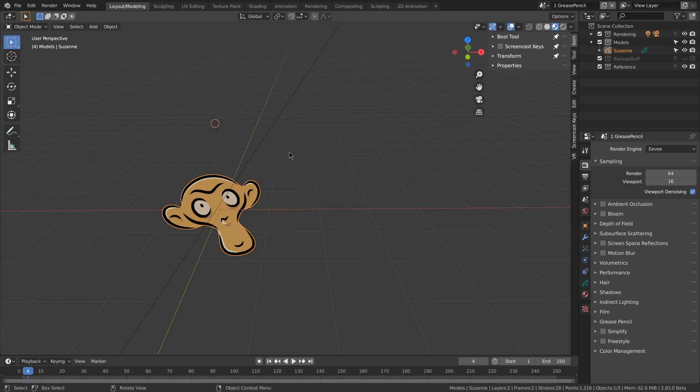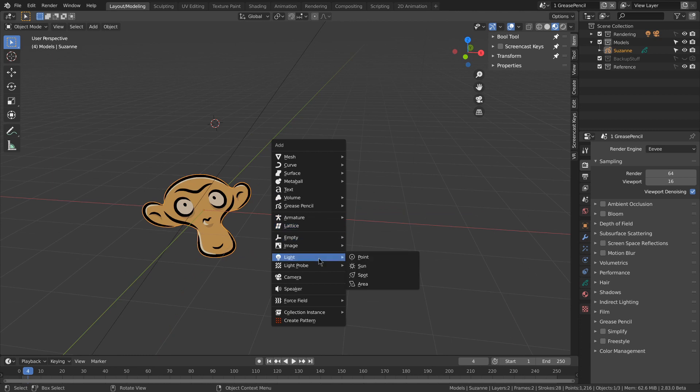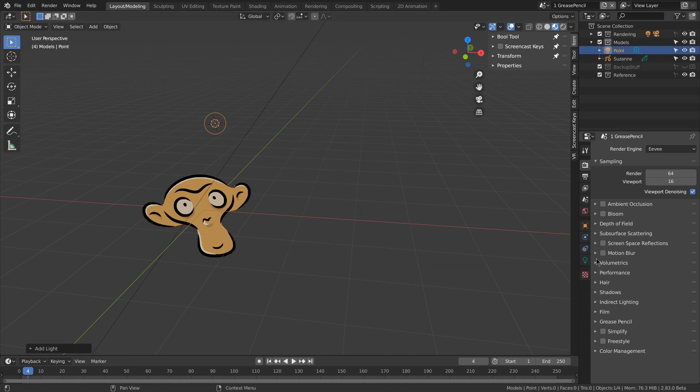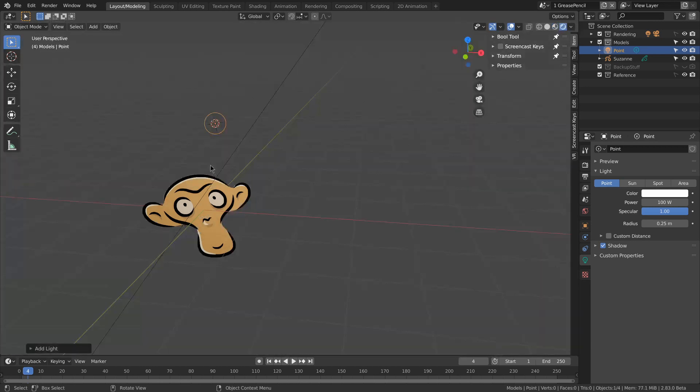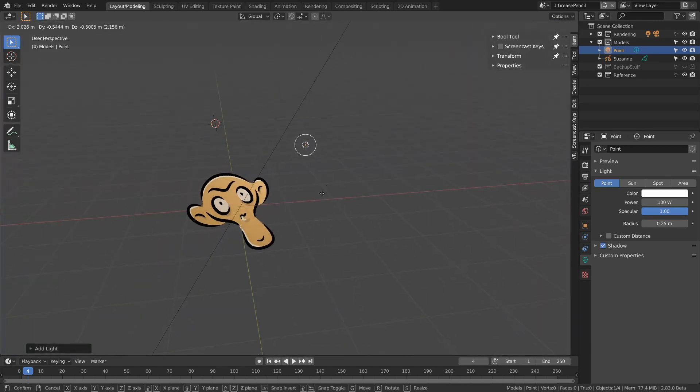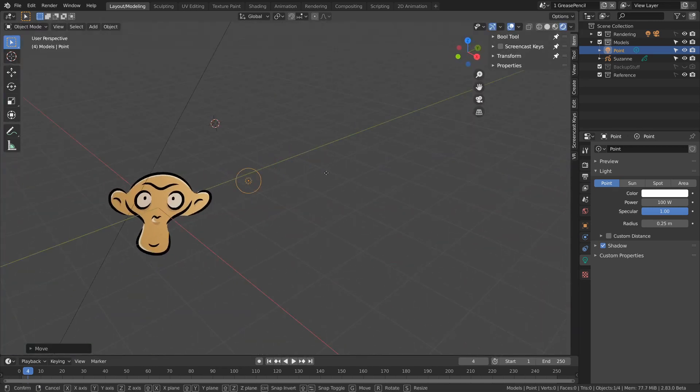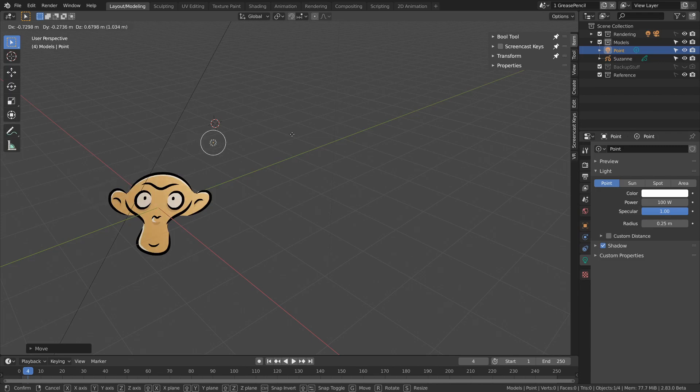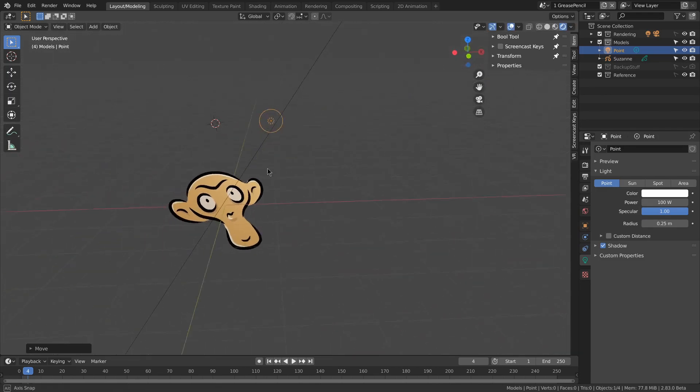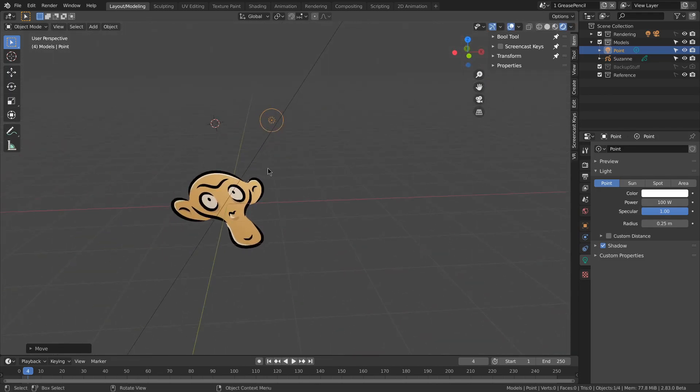One new improvement is that lights can now affect grease pencil objects. So shift A, add a light, point light, and I'll just go and make that a little stronger. And then make sure you're in rendered view. And then, as you can hopefully see, it's affecting the grease pencil object.